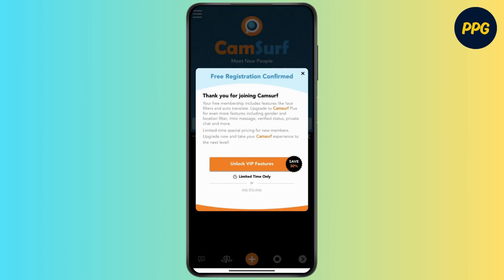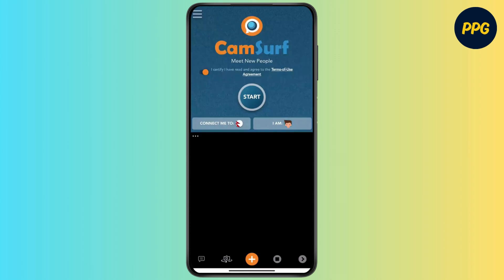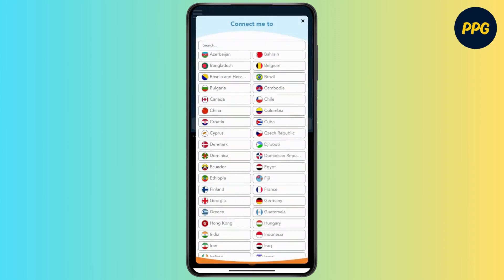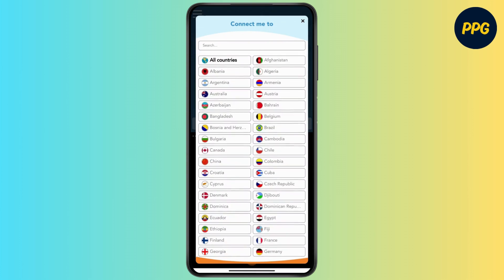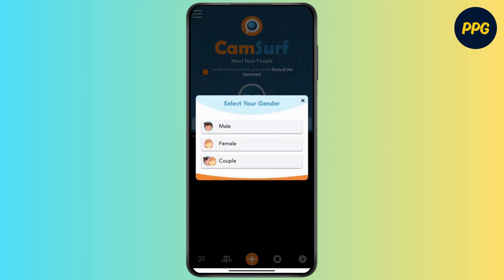For free registration, you can unlock the VIP feature, which is available for a limited time only. Camsurf is similar to Omegle — here you can meet new people. You have to select the country that you want to connect with.